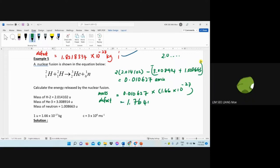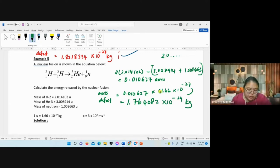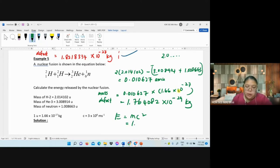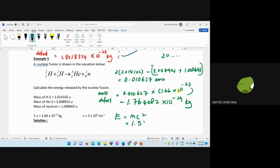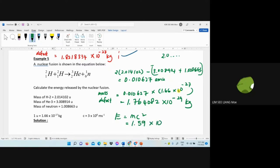The mass in kg is 1.7640 82 × 10⁻²⁹ kg. Then apply E = mc²: multiply by c² (3 × 10⁸)². The final answer is approximately 1.59 × 10⁻¹² joules.